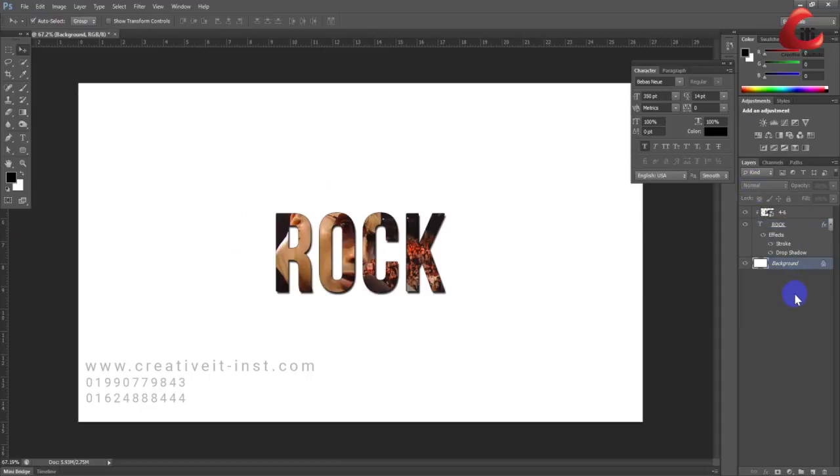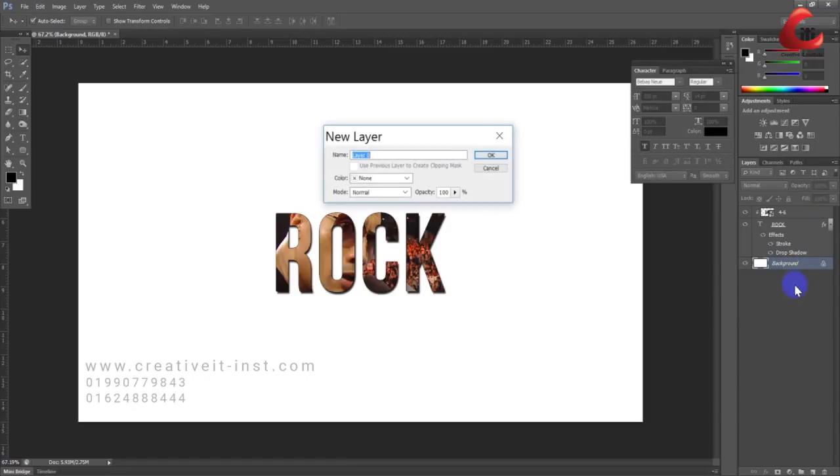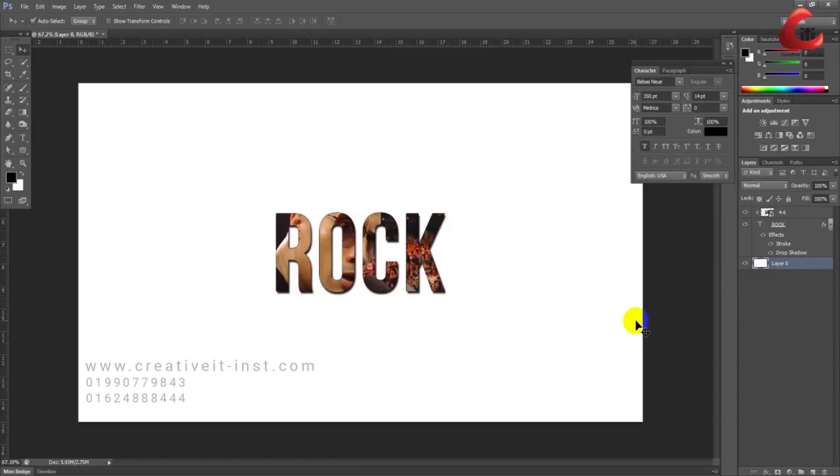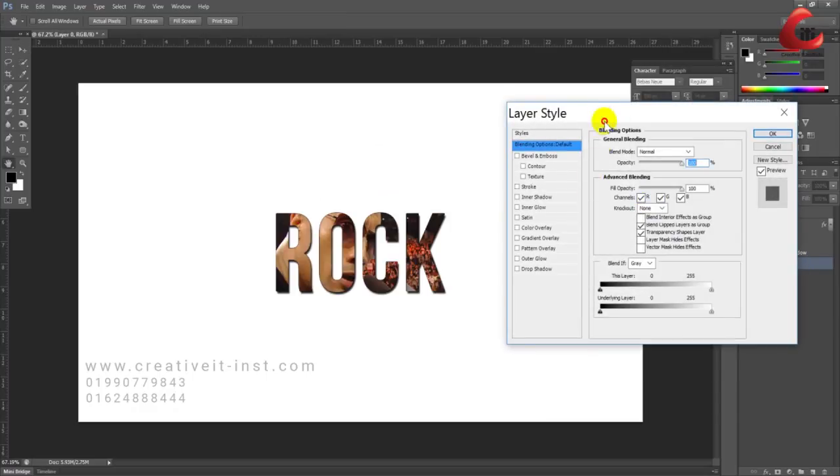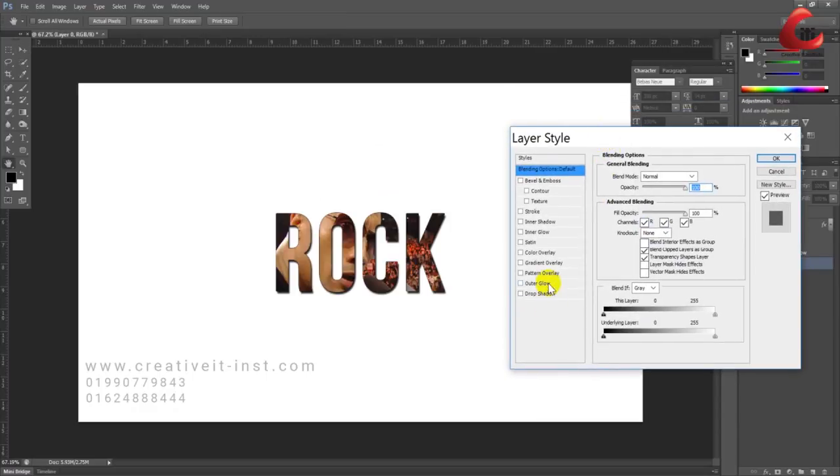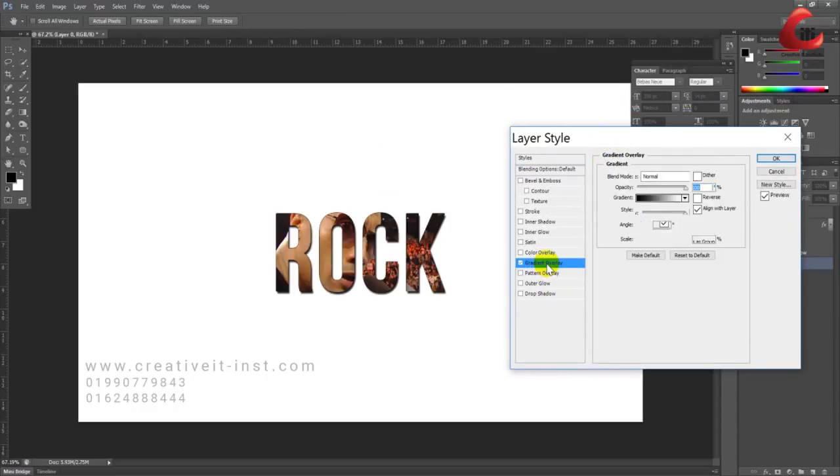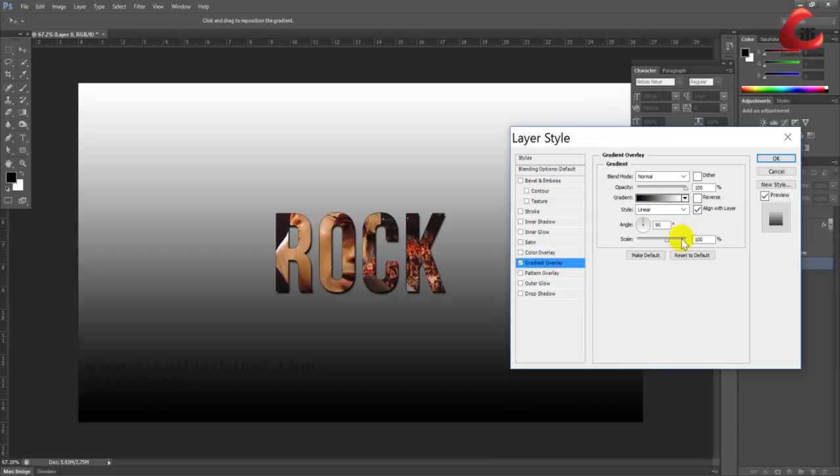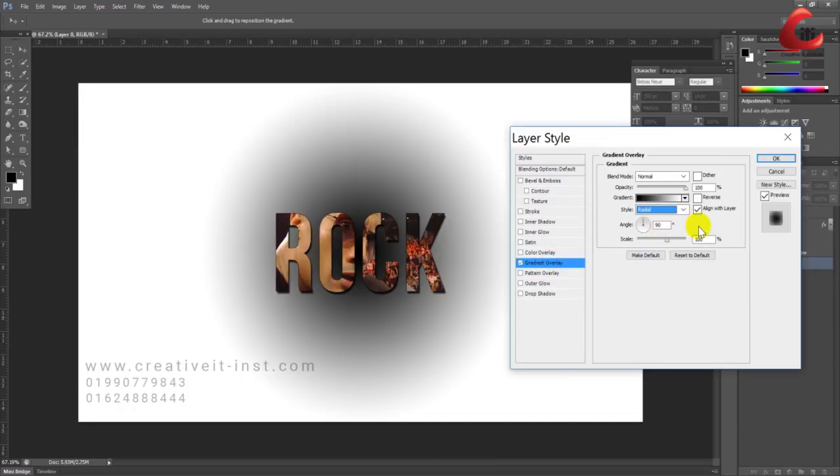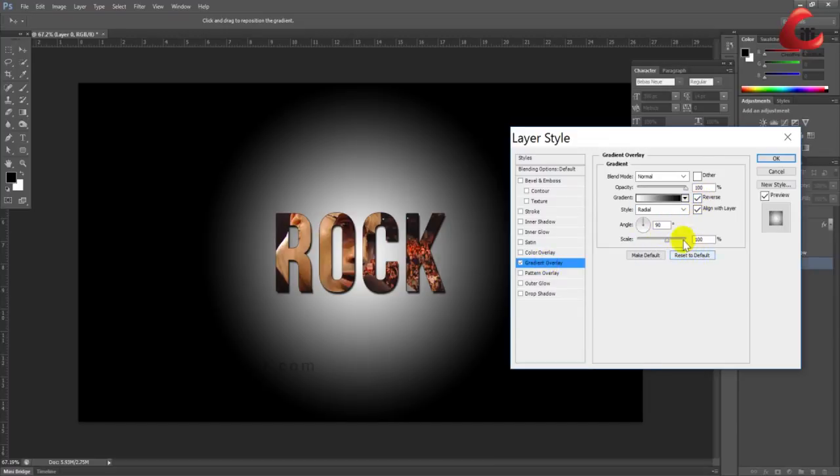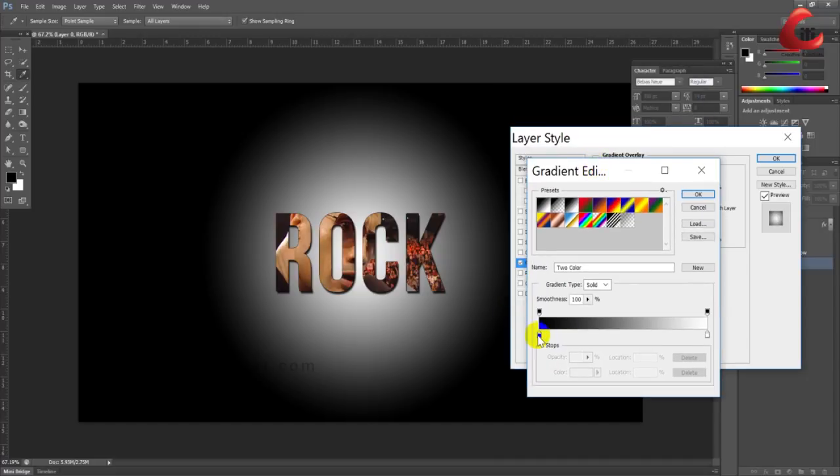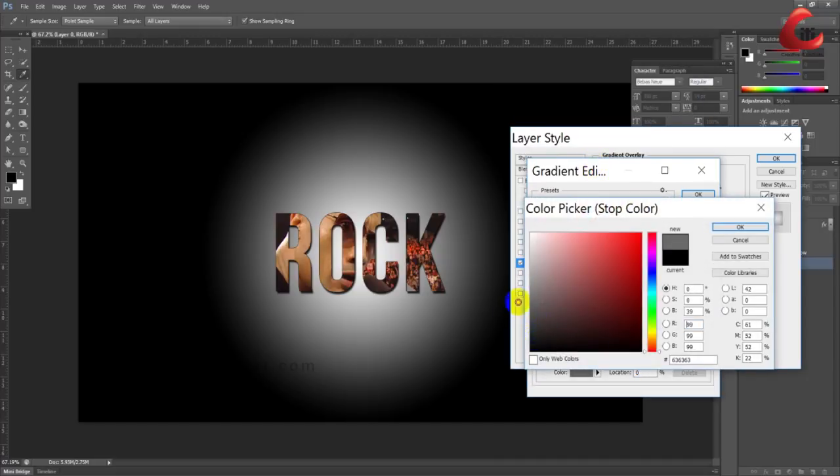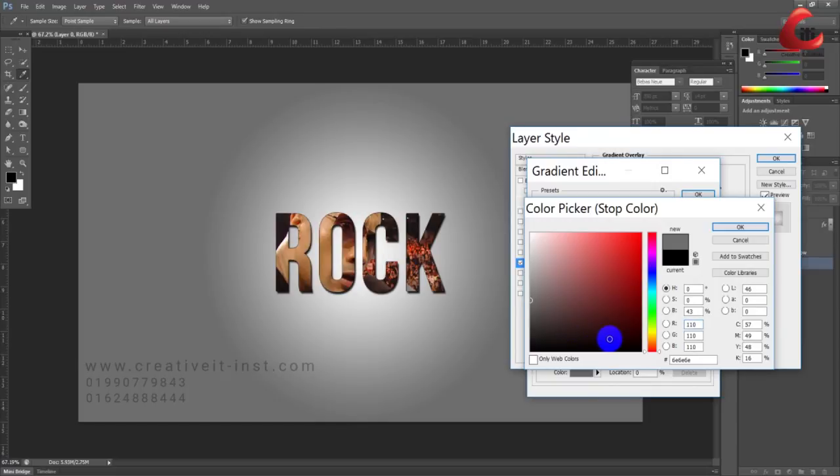Now apply a gradient to the background layer. Double-click the background layer and select Gradient Overlay. Set the style to Radial and reverse the gradient. Use black and dark gray color stops.